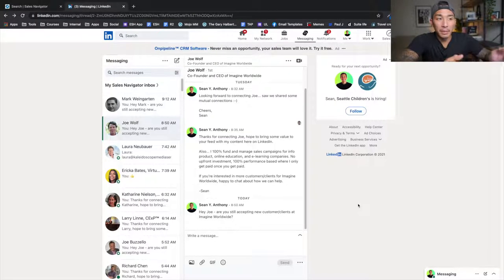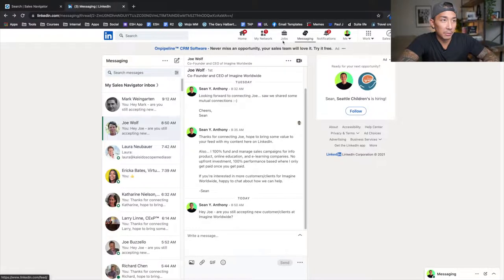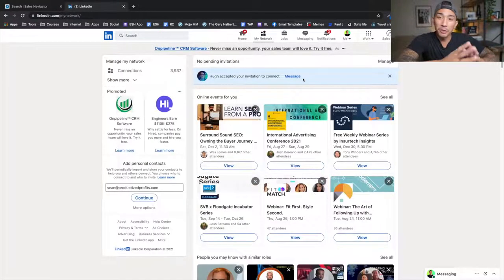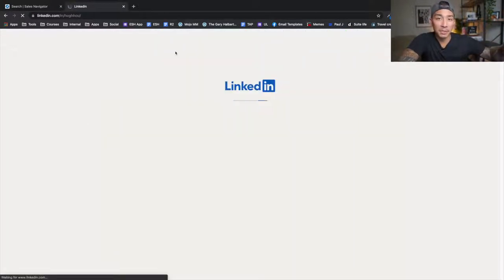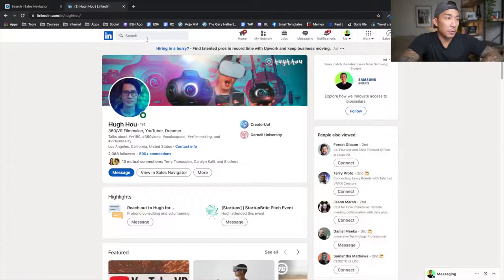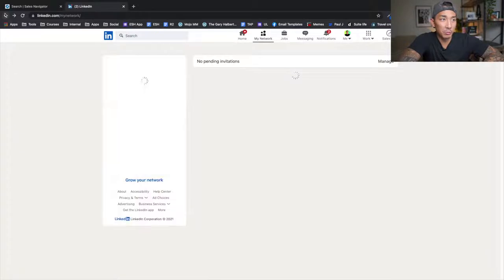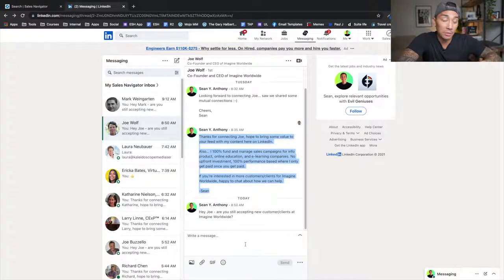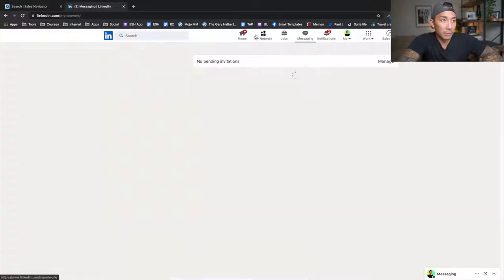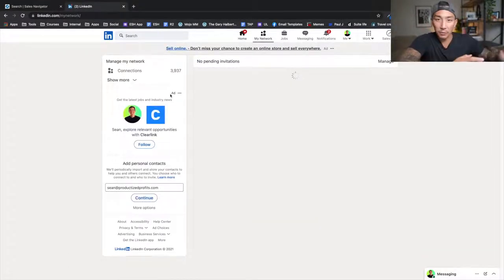Step four: once somebody connects with you, check your 'My Network' tab once per day — it will show everyone who accepted your invitation. Keep track of those people in a simple Google Sheet, logging their name and profile, and then send them your messaging sequence. Message two goes out right after they connect. If they haven't responded after a few days, send message three as well. That's all you're doing — once per day, go to My Network, track new connections in your sheet, and send your messaging sequence.